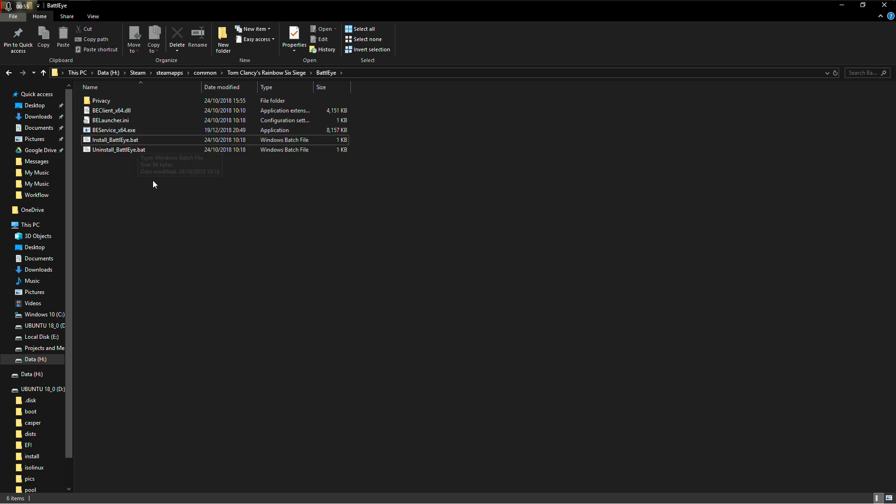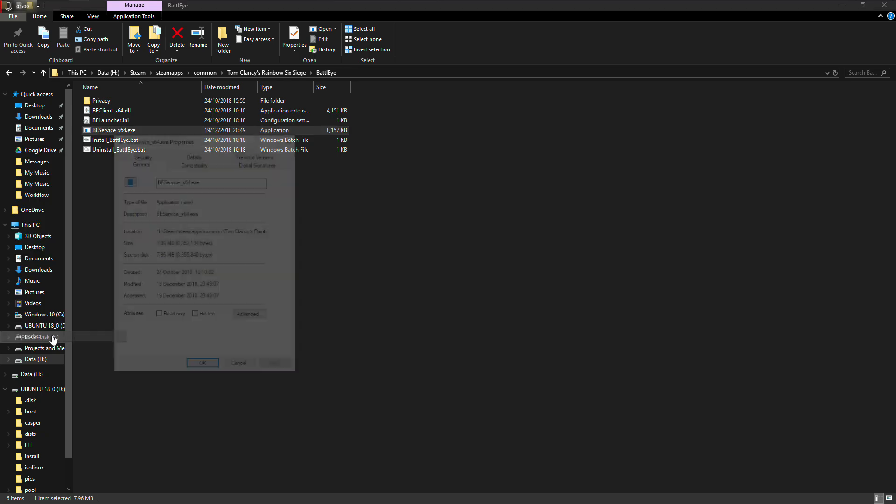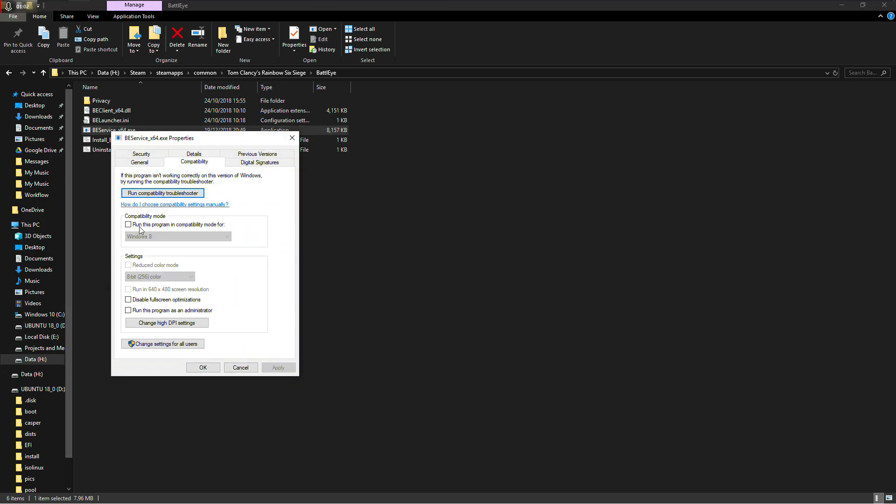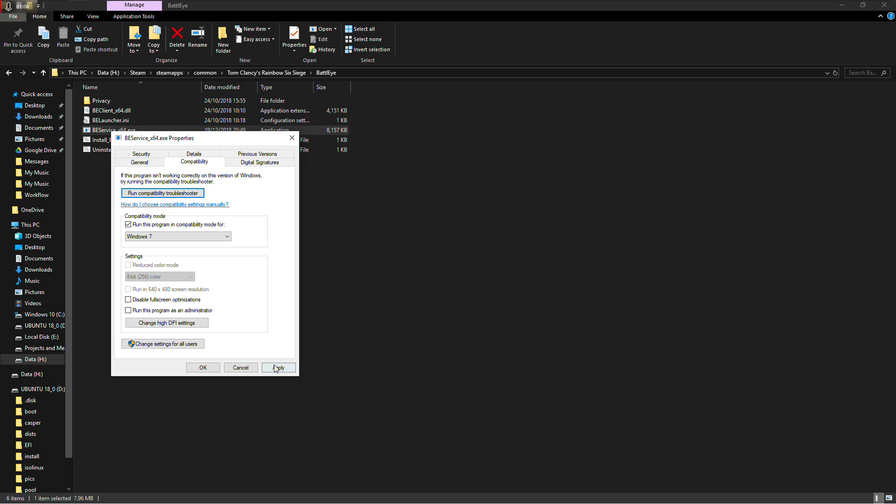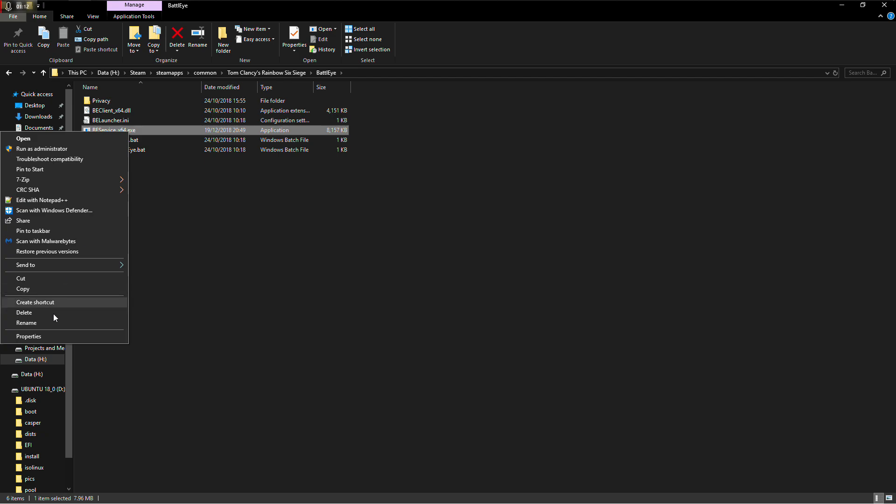Once it is installed, you go on this exe, you right-click on it, go to properties, go to compatibility mode, click on run, click on Windows 7, click apply, ok. It will accept the changes you've made.